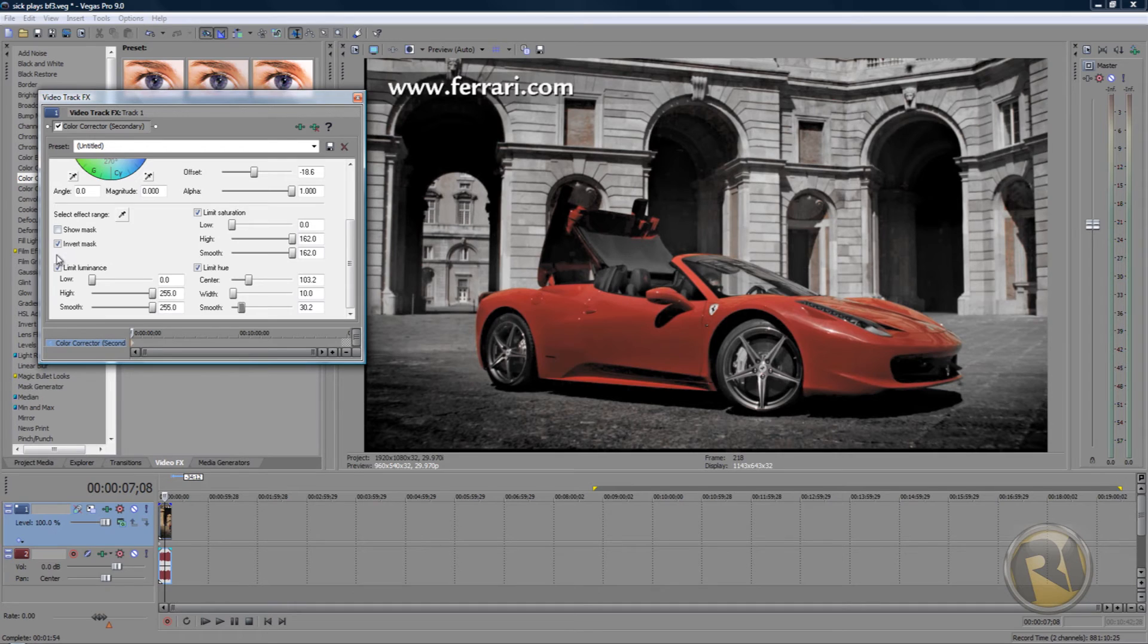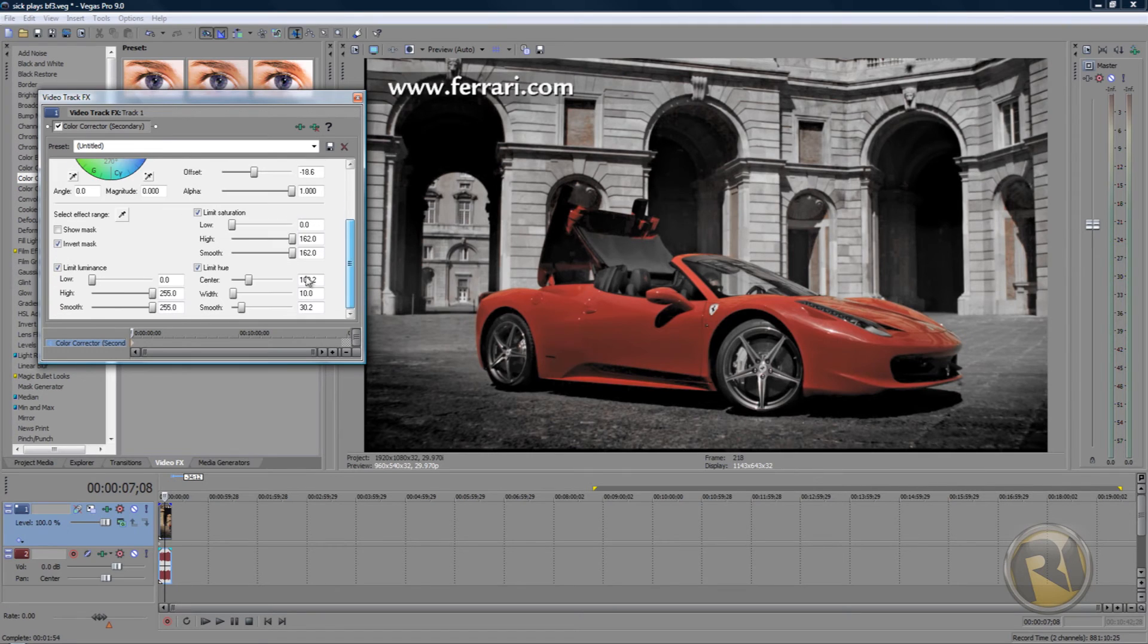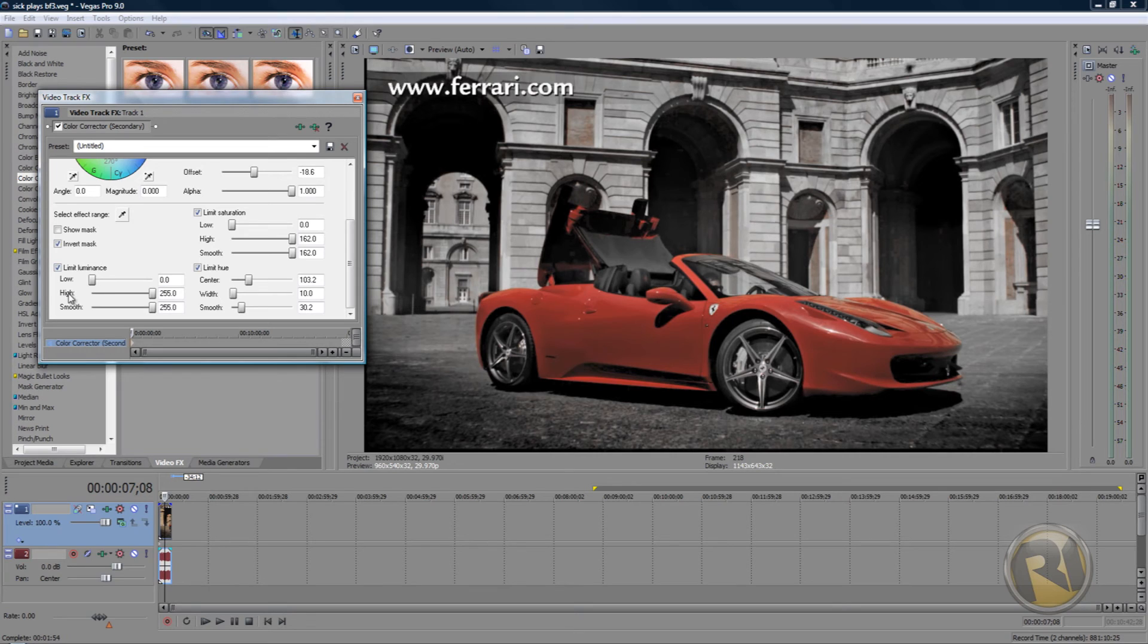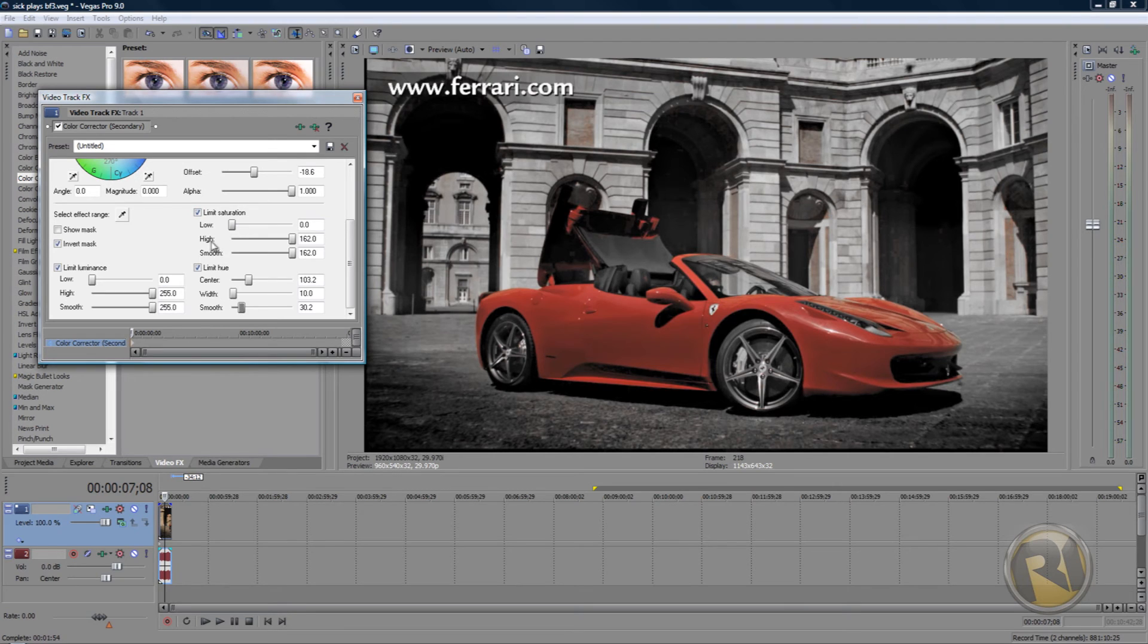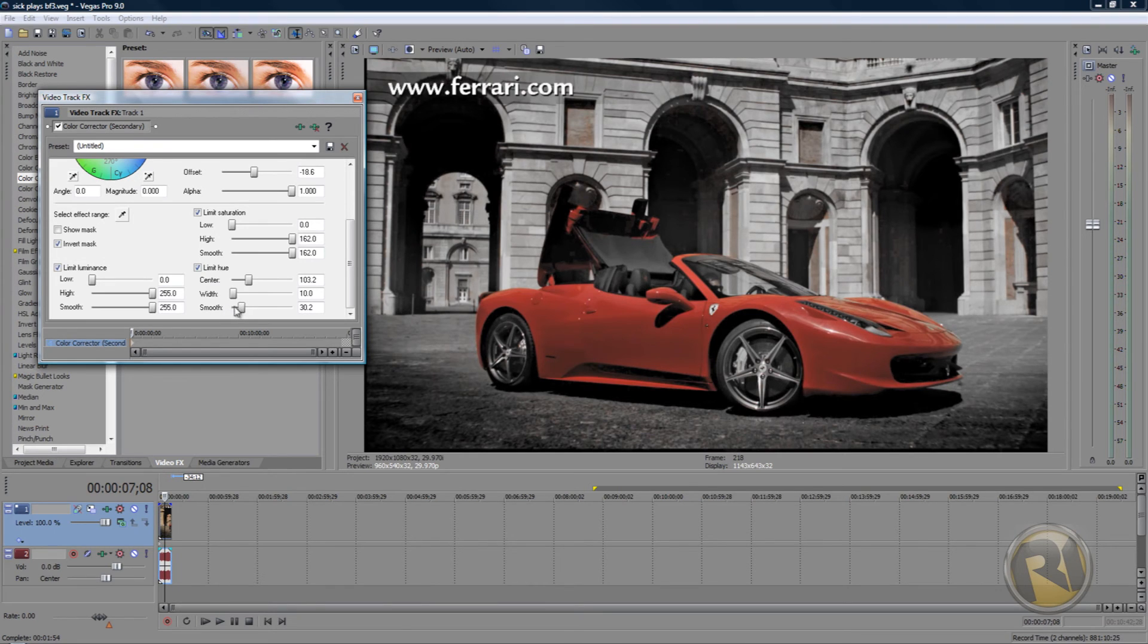Okay, if you missed anything, I'll go over this again. Put the low in Limit Luminance to zero, high to max, smooth to max. In Limit Saturation: low to zero, high max, smooth max. In Limit, just bring up the smooth a tiny bit. That's it, that's all you have to do.